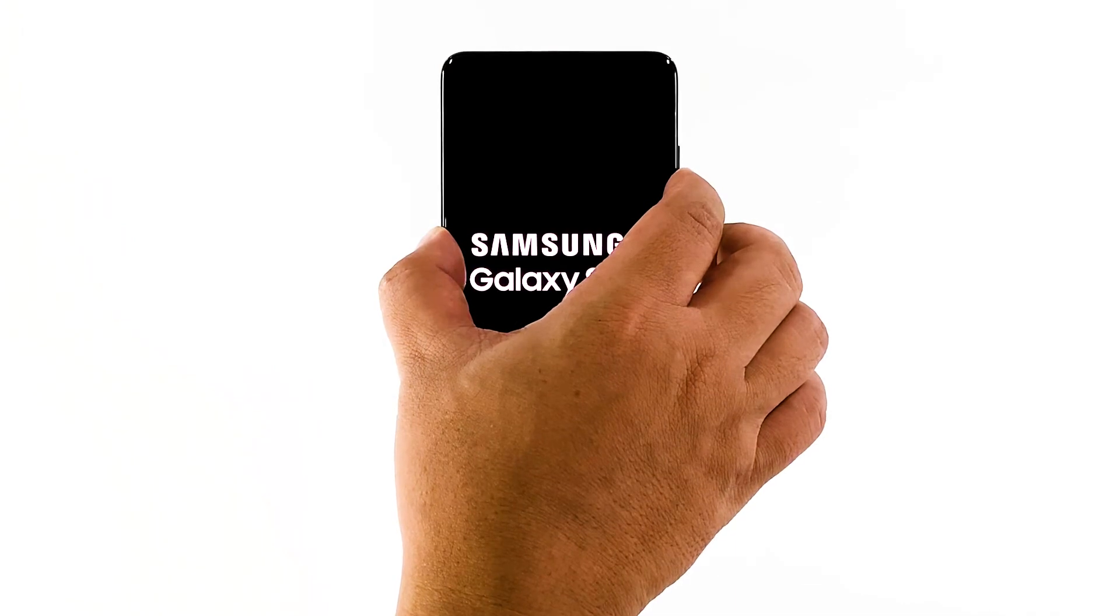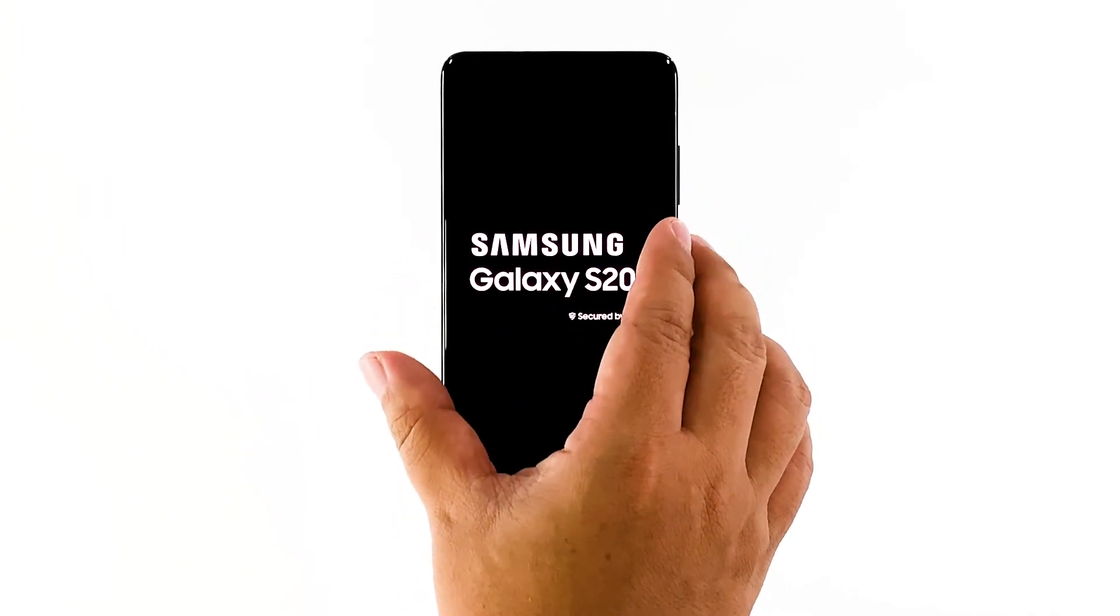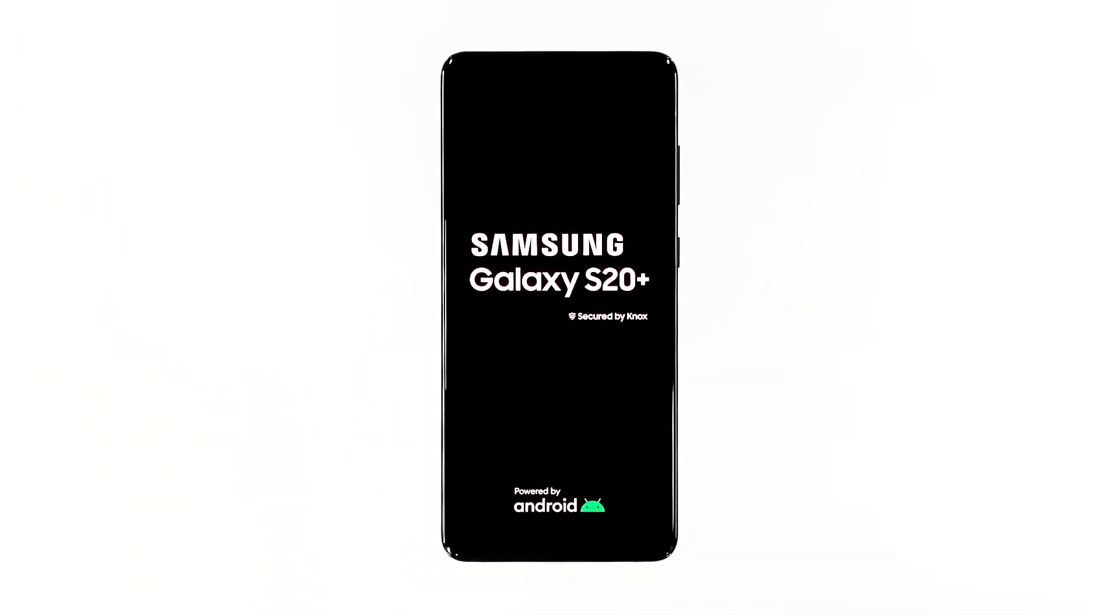Press and hold the volume down button and the power key for 10 seconds. This will trigger your device to boot up. When the logo shows, release both keys and allow your phone to boot up successfully.